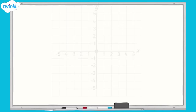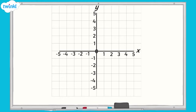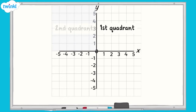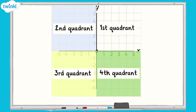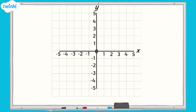Now we'll look at shapes with missing coordinates on a grid with four quadrants. Remember, in this type of grid, we have not only the first quadrant, but also the second quadrant, third quadrant, and fourth quadrant. On this four-quadrant grid, I have plotted three vertices of a rectangle. What are the coordinates for each point?